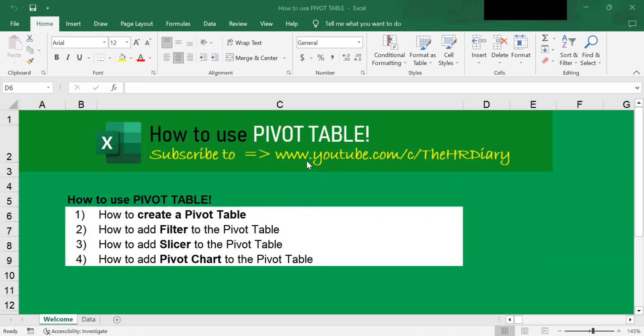So what is a pivot table? Pivot tables let you summarize and manipulate data without changing your original data. So how can you use a pivot table? Let's dive in and see how they work.